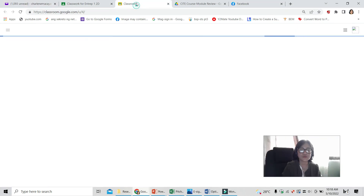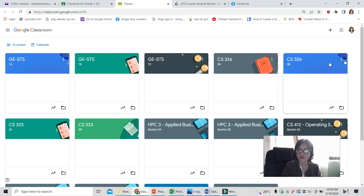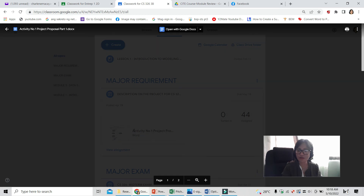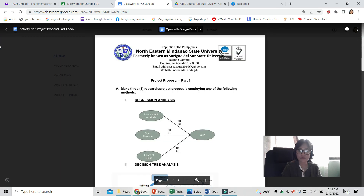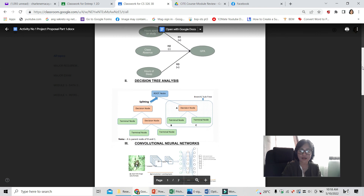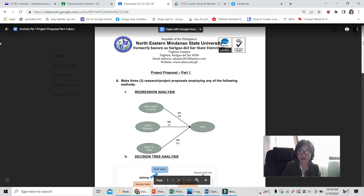So again, what you need to do — I'll open Google Classroom again. While waiting, what you really need to do is submit this. I already uploaded it — you have to submit three research introductions using any of the following methods: regression, decision tree, convolutional neural network, or others. If you have another method not included here, I welcome it as long as you know how to use it properly.